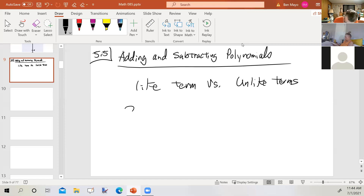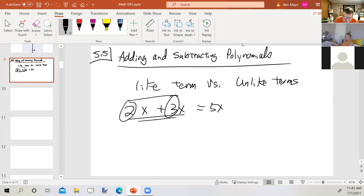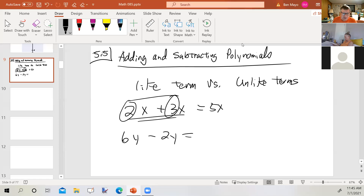If I have 2x plus 3x, that equals 5x — just like two bottles of water plus three bottles of water is five bottles of water. When you're adding or subtracting like terms, you add or subtract the coefficients. So 2 of something plus 3 of the same thing is 5 of that something. If I have 6y minus 2y, that's 4y — if you have 6 of something and take 2 away, you still have 4 left.